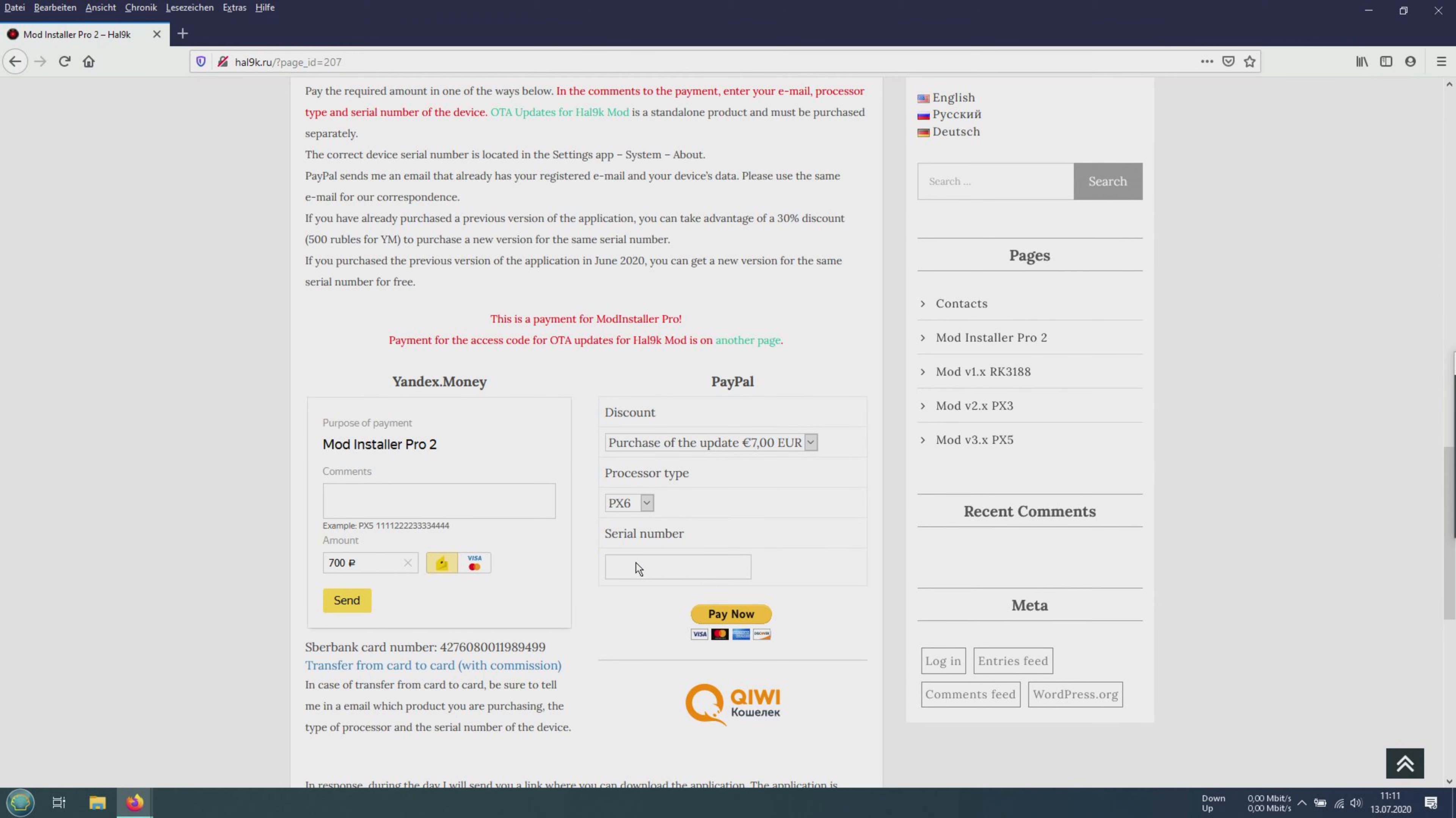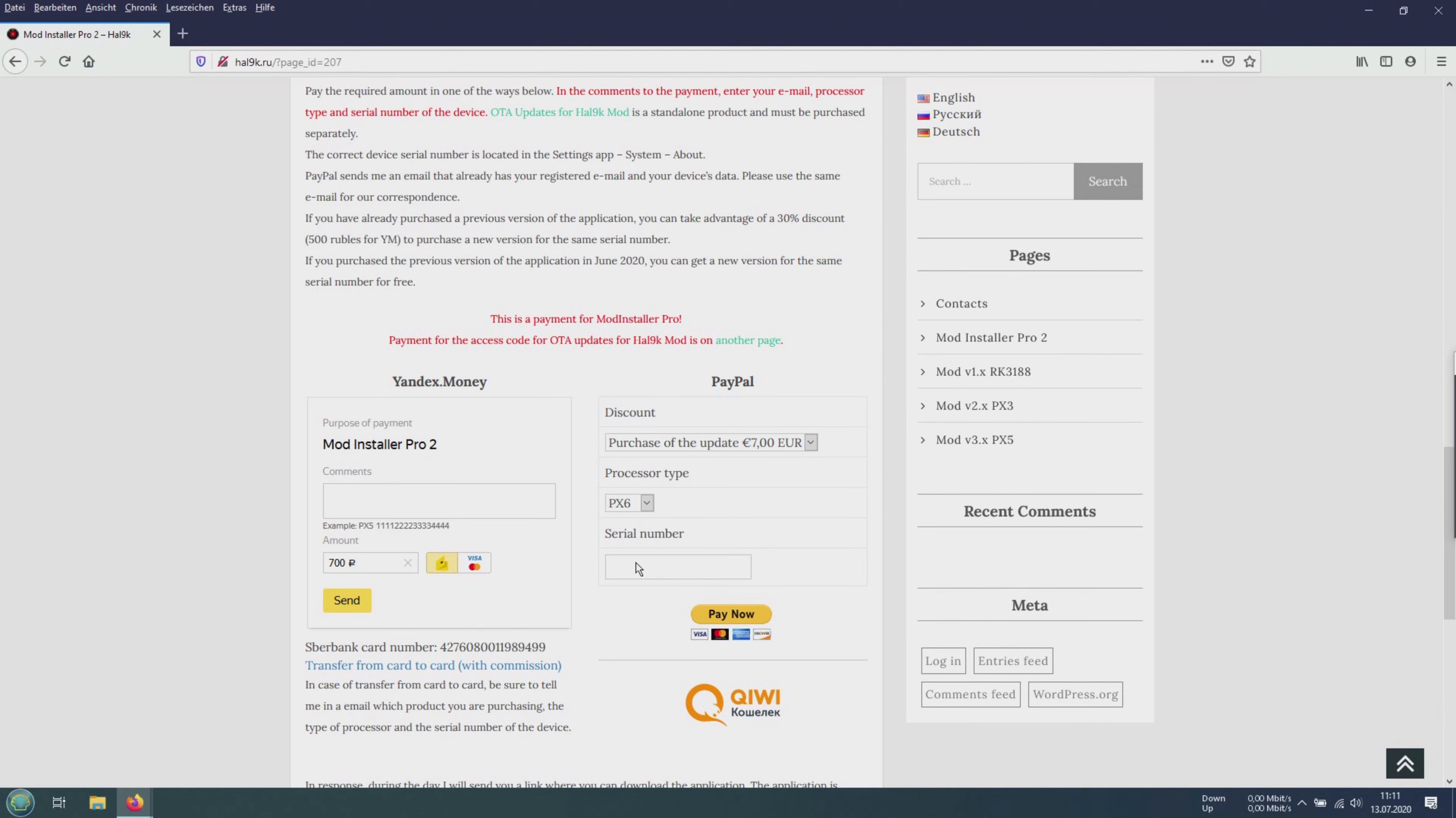Normally the mod installer pro costs 10 euro. If you bought it last year it will cost you 7 euro. Just choose the processor you have. In my case it's a PX6. Enter the serial number you have and click on pay. Within one day you should receive a download link from HAL9K for your mod installer pro, which will only work on your device with the correct serial number.